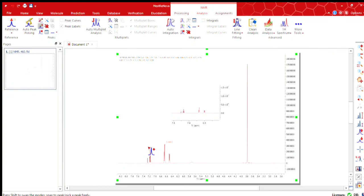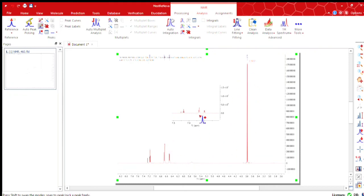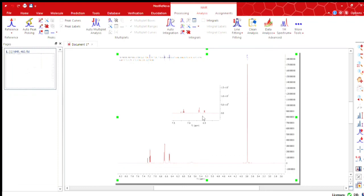You can also add this peak manually by using this peak sign. And now your NMR is ready to explain.